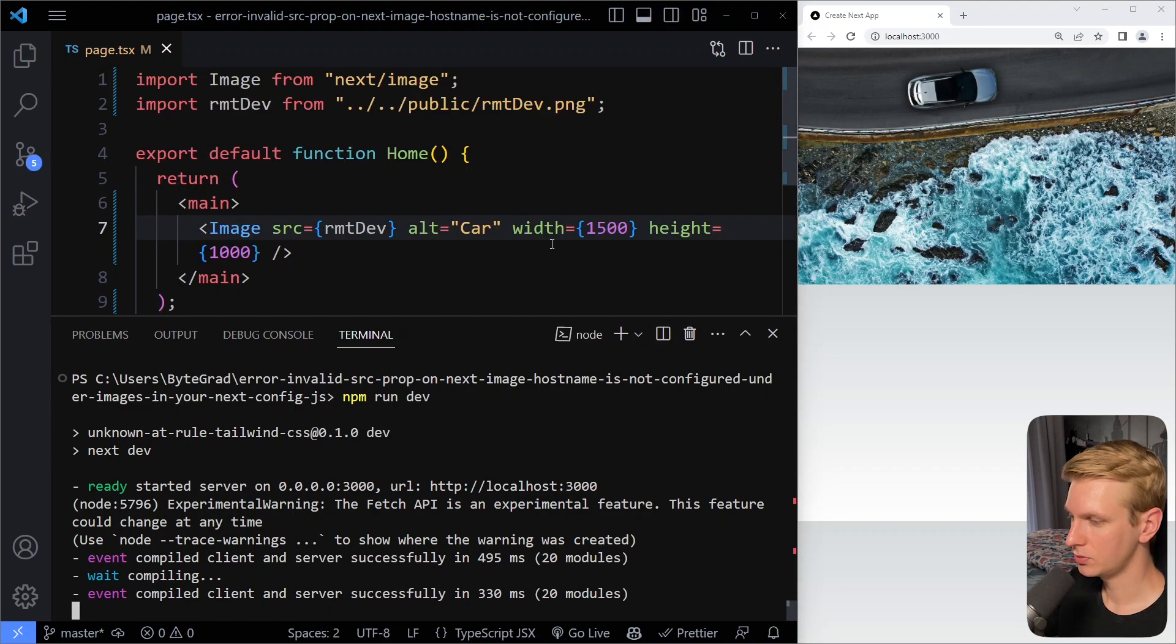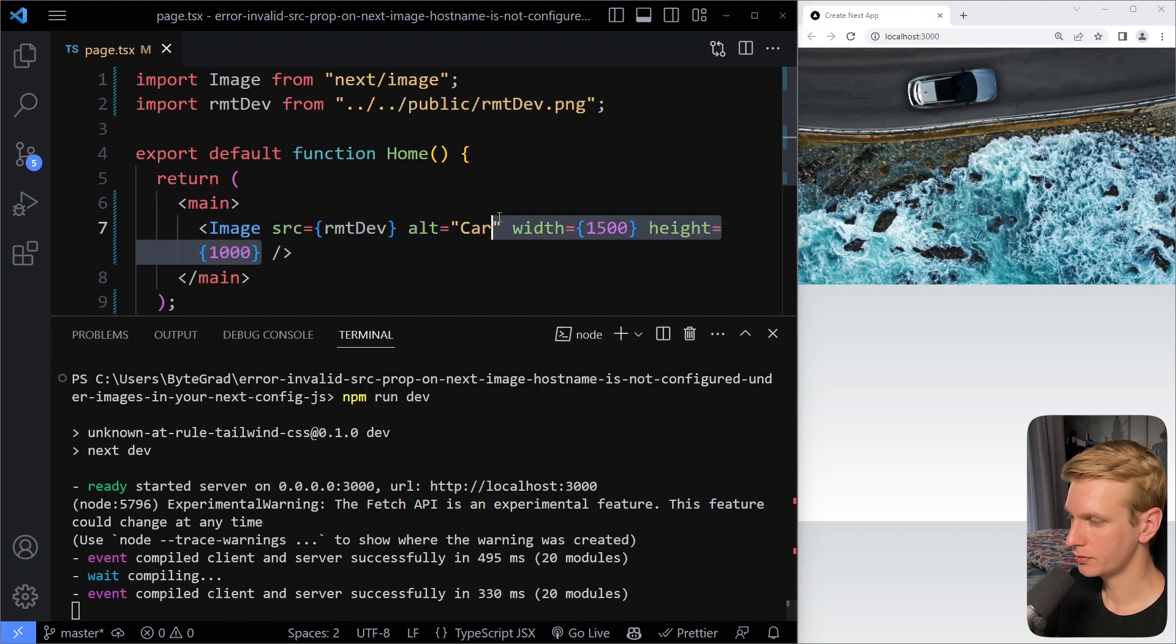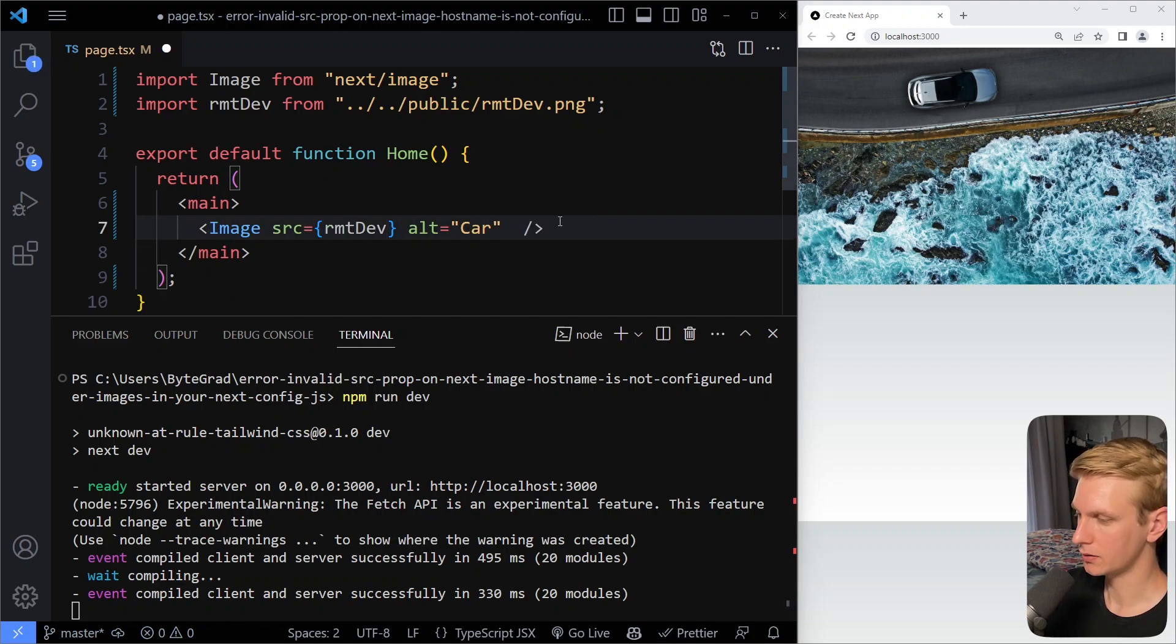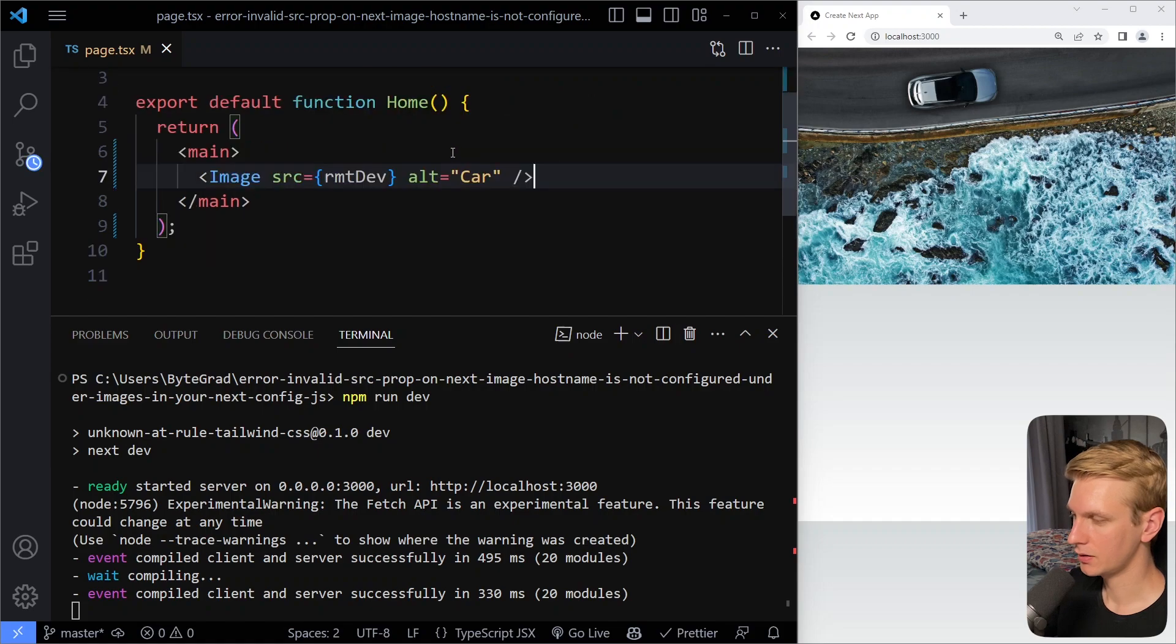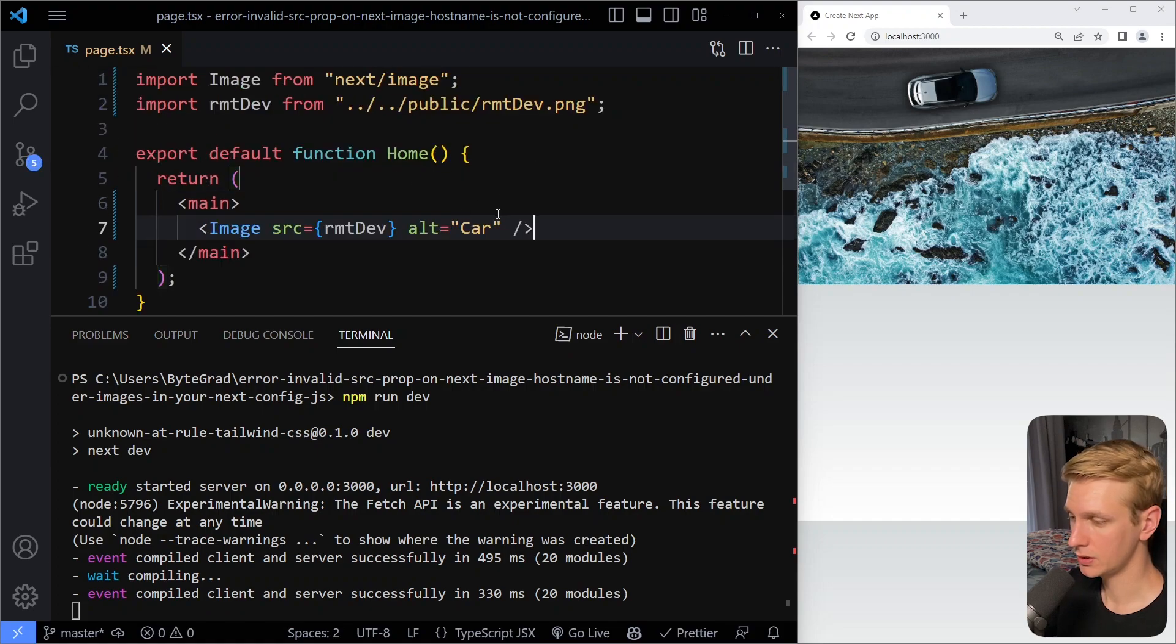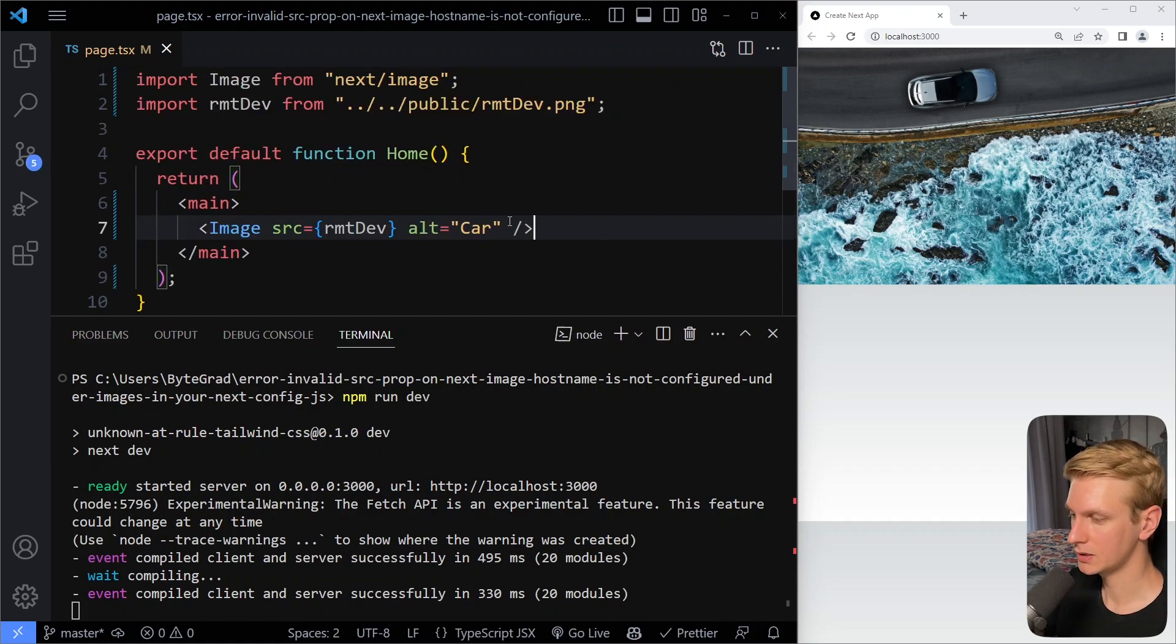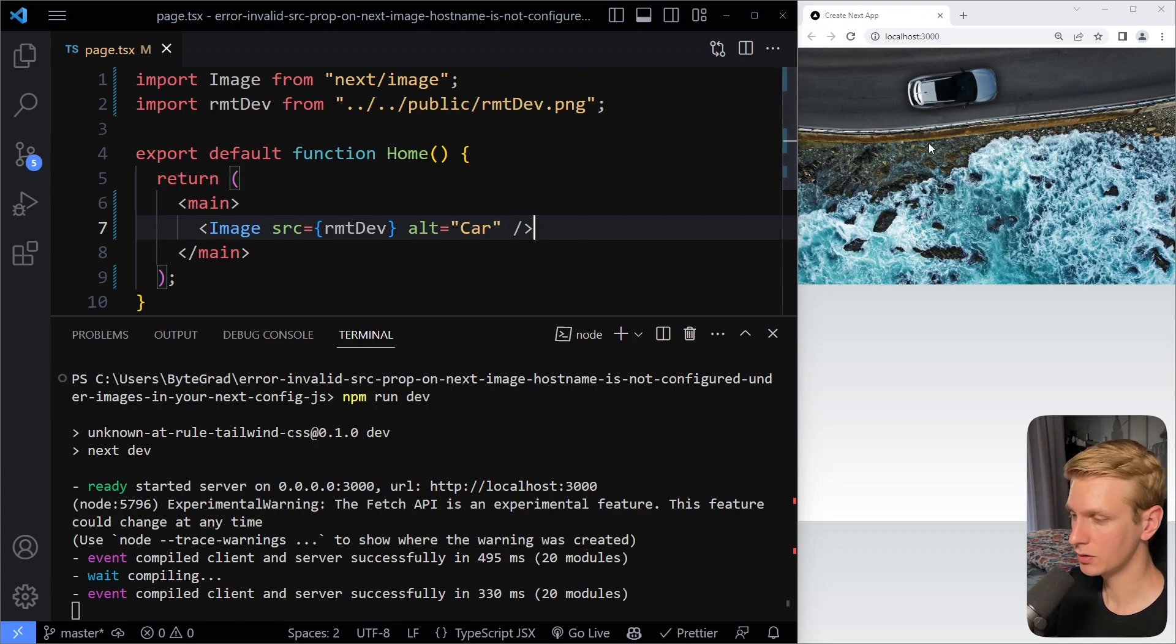Now the advantage of doing it this way is that you don't have to provide the width and height properties yourself. All right, so Next.js can automatically use that for you, and it will still be done for you, because that's necessary to prevent layout from shifting when you load the page.